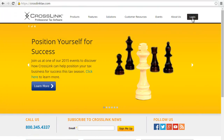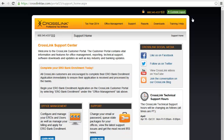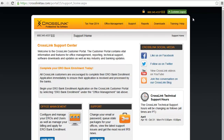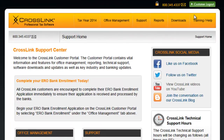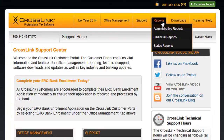Begin by logging into your account on crosslinktax.com using your account code or your user ID. Once logged in, click Reports and then click Status Reports.